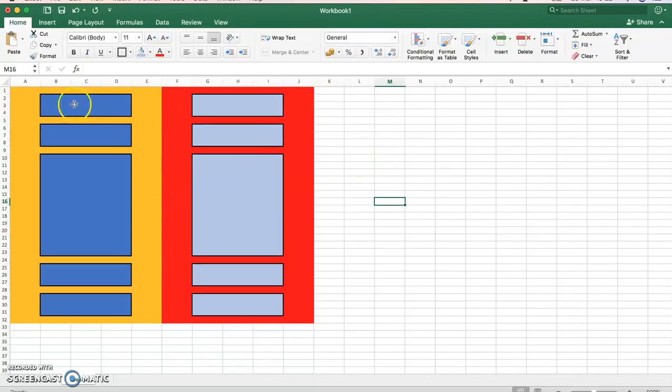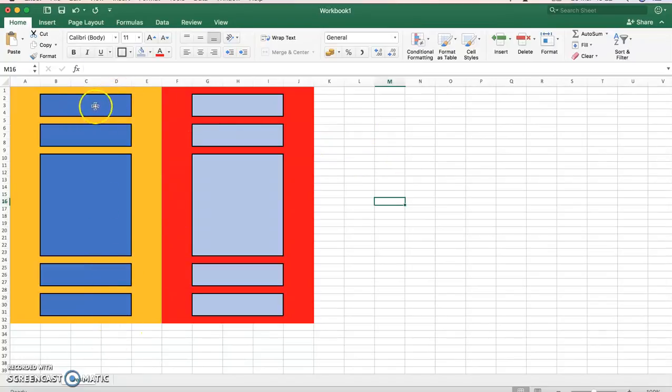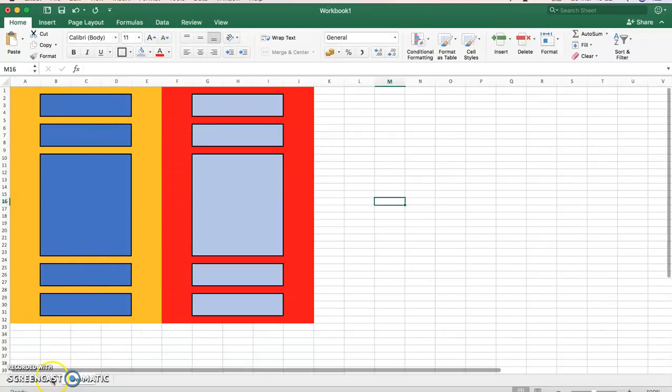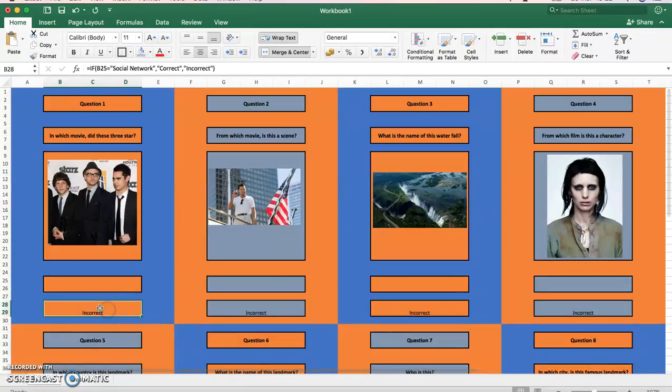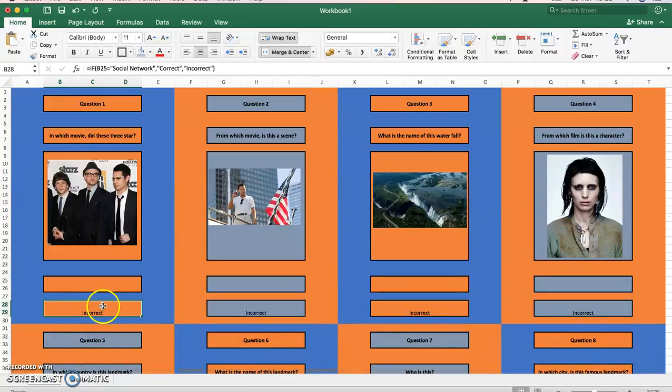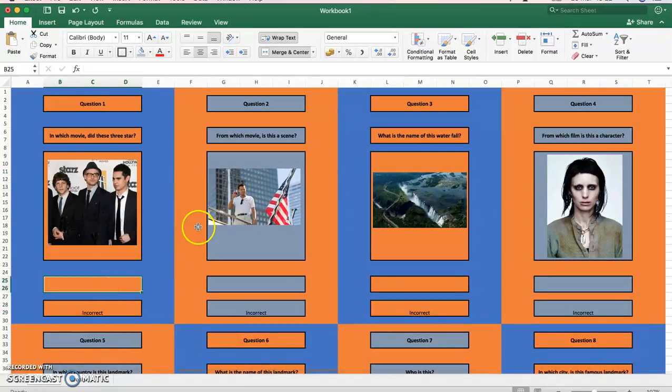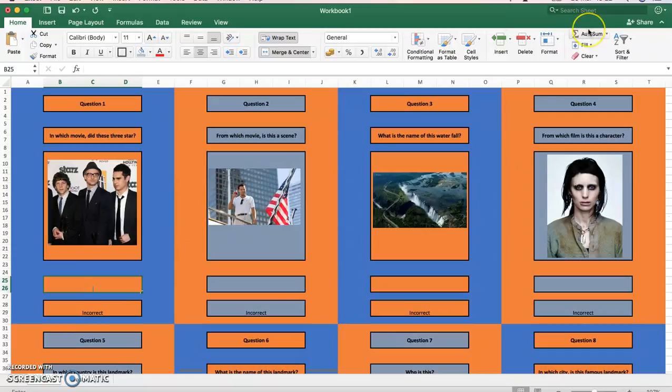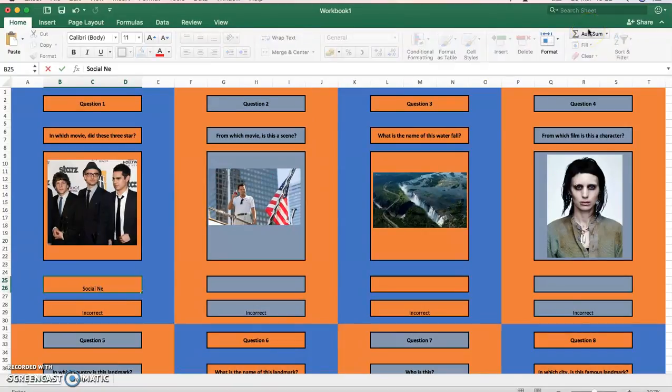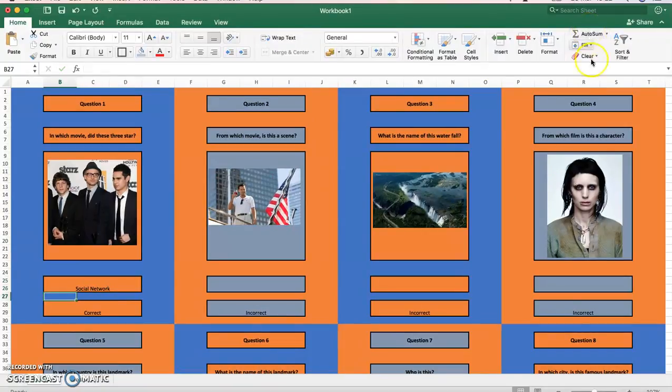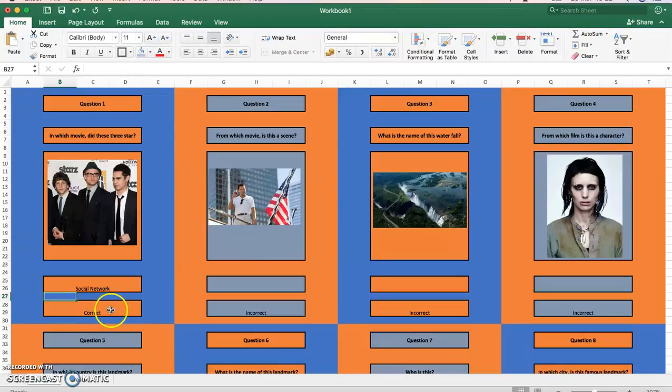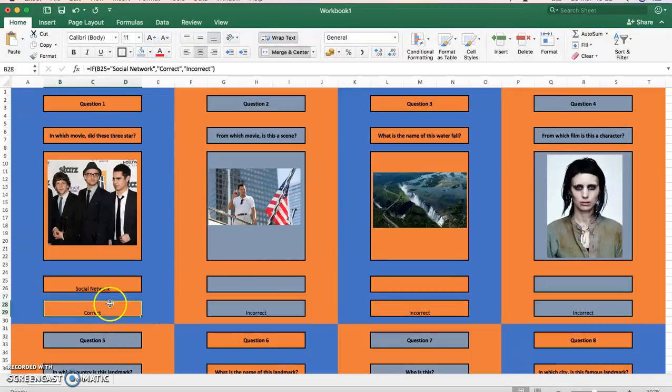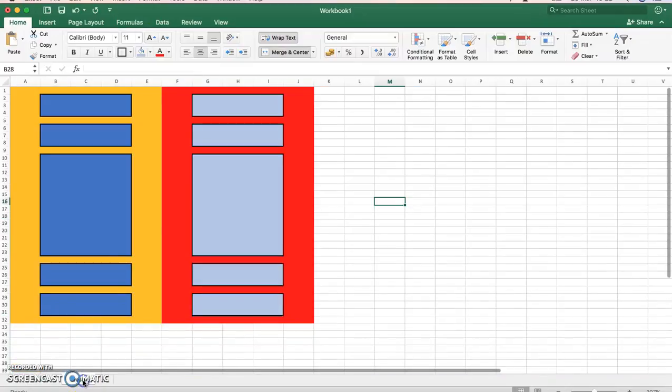And then you can do that until you've built up all eight boxes. Now what I do want to show you, because you can do that without my help hopefully, what I do want to show you though is how to do the formula. So there's some formula in here. You see this says incorrect, the reason says incorrect because there's no answer.